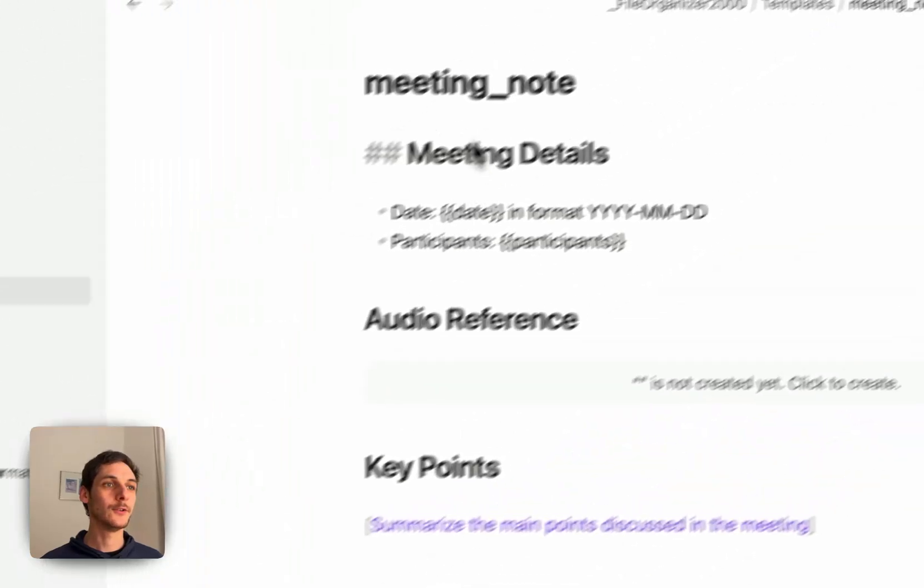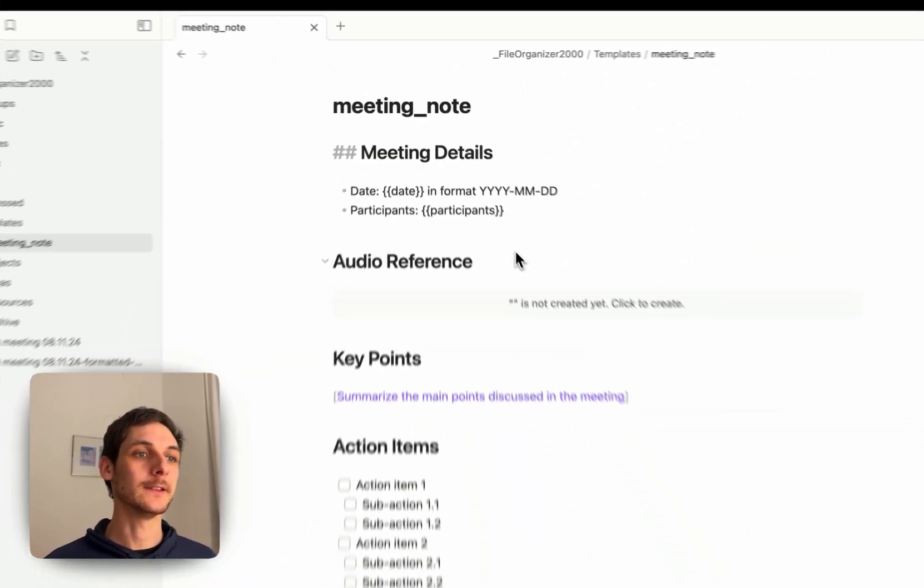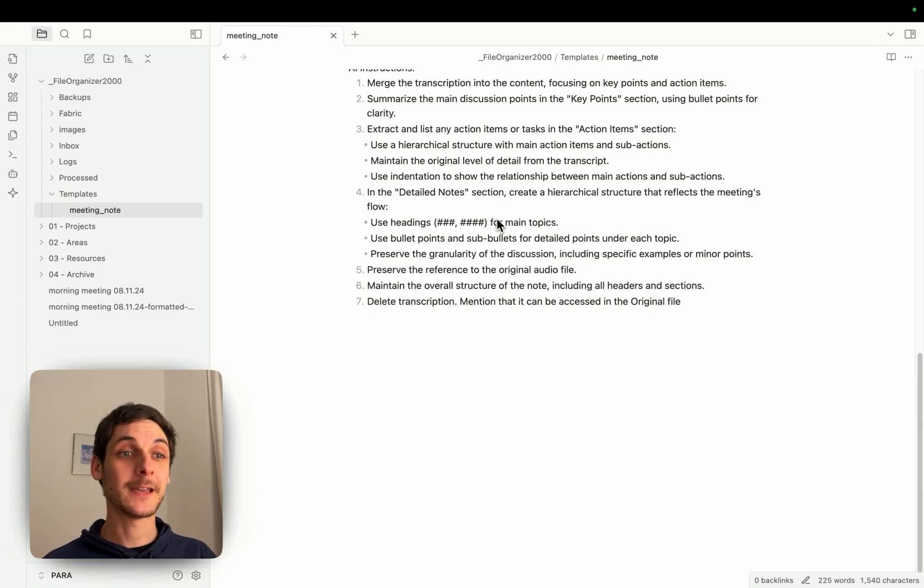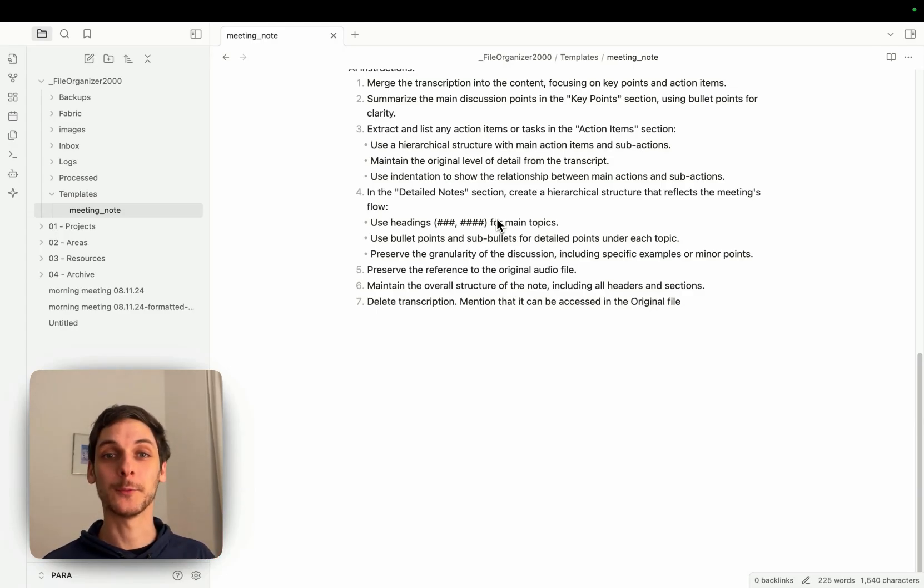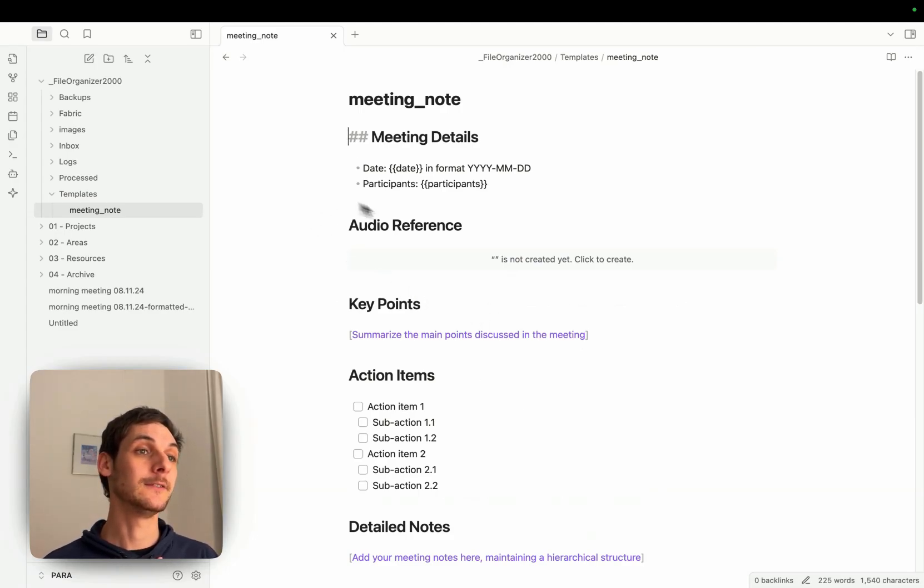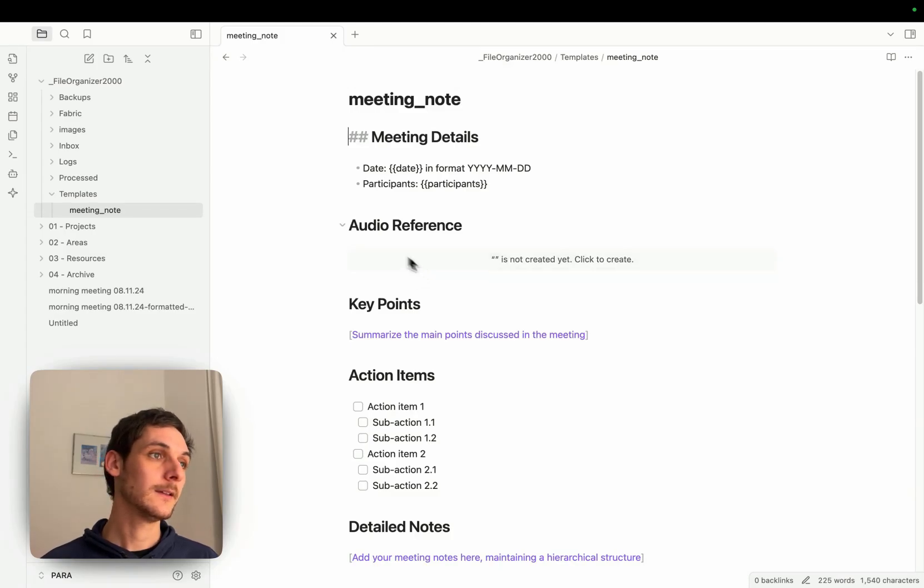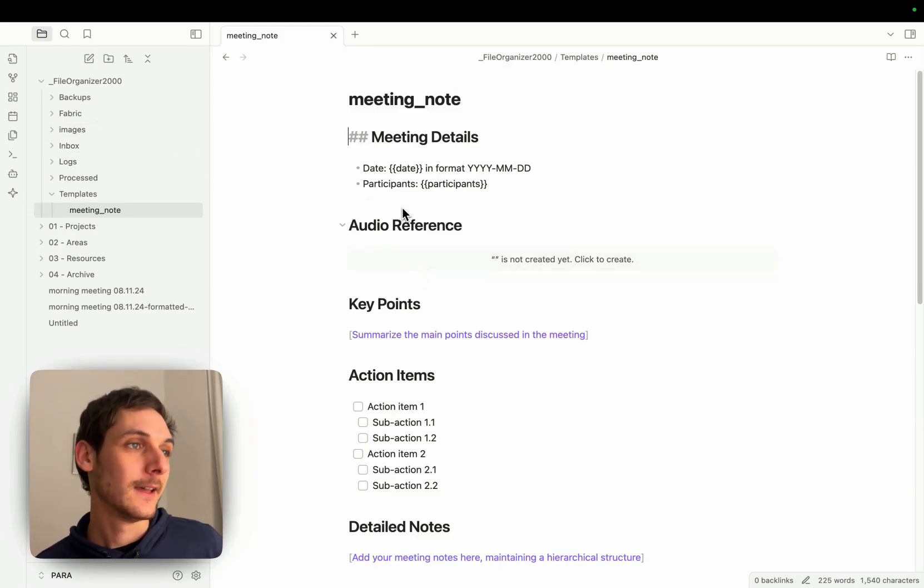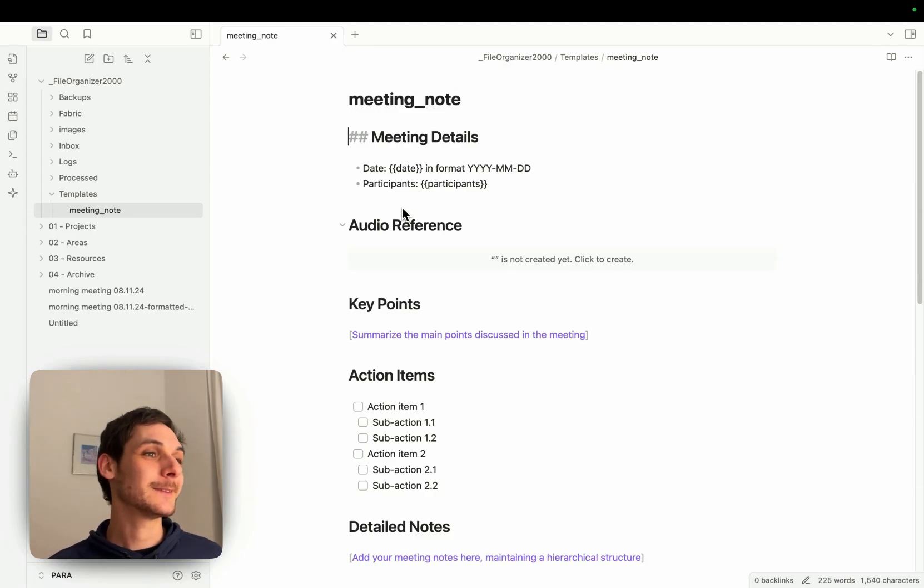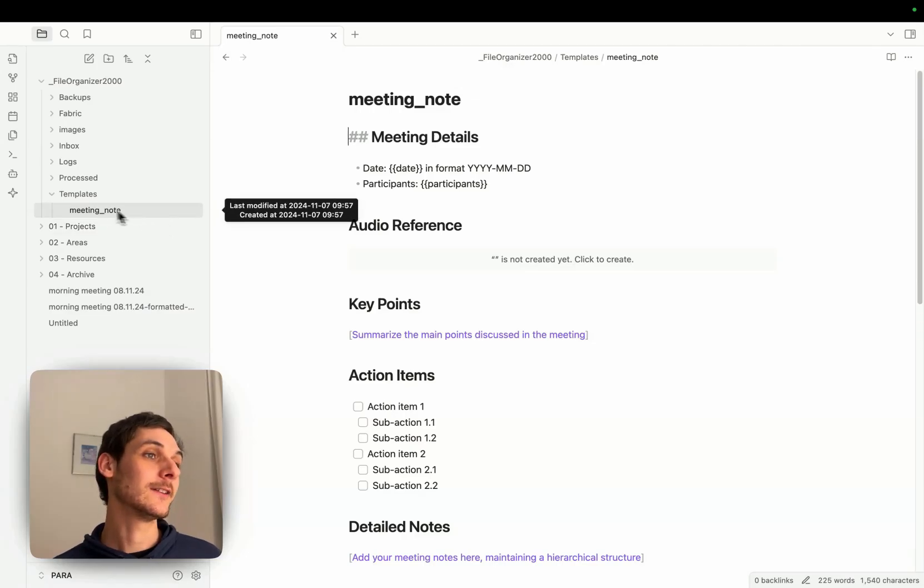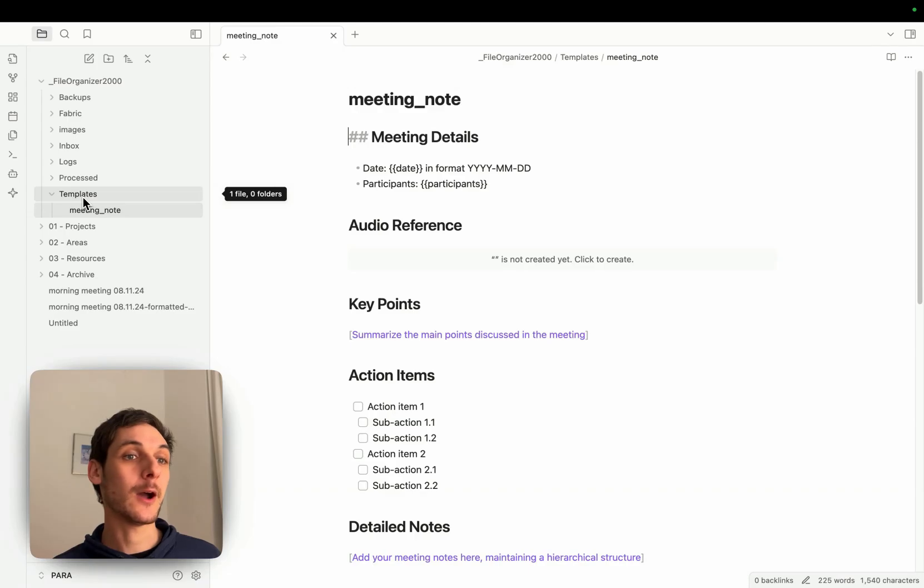And just to show you a bit more details, this is how it looks, but this is a template that comes by default with file organizer 2000 and in my experience it works great. It even has here the audio reference so if you record your meeting you can even have the audio transcription. But it's mainly there to show you how it works, it's an example and you can create so many other templates here.